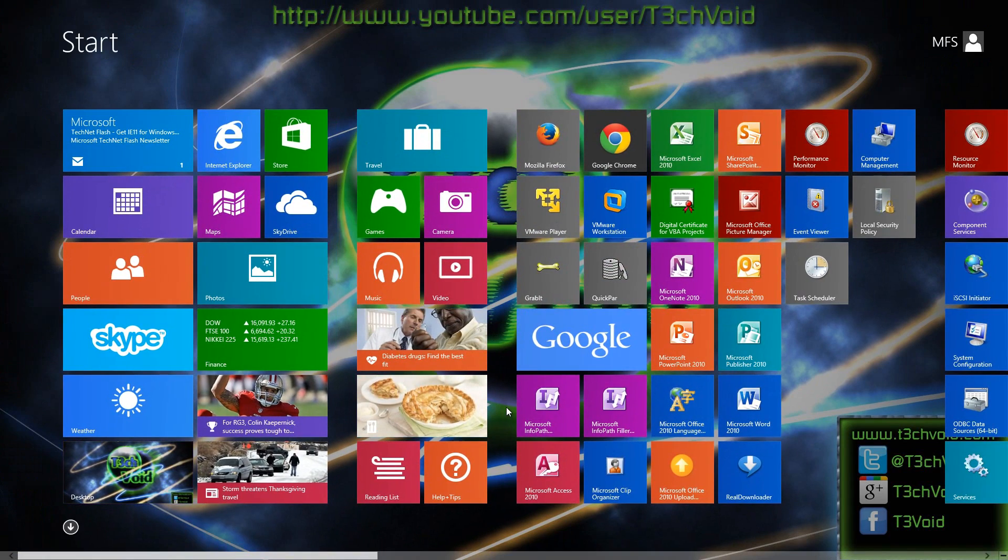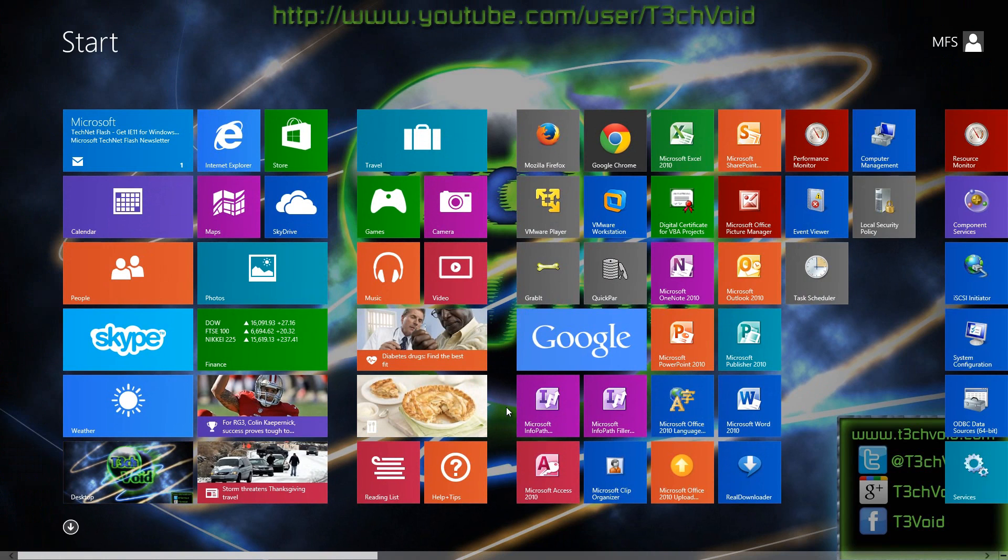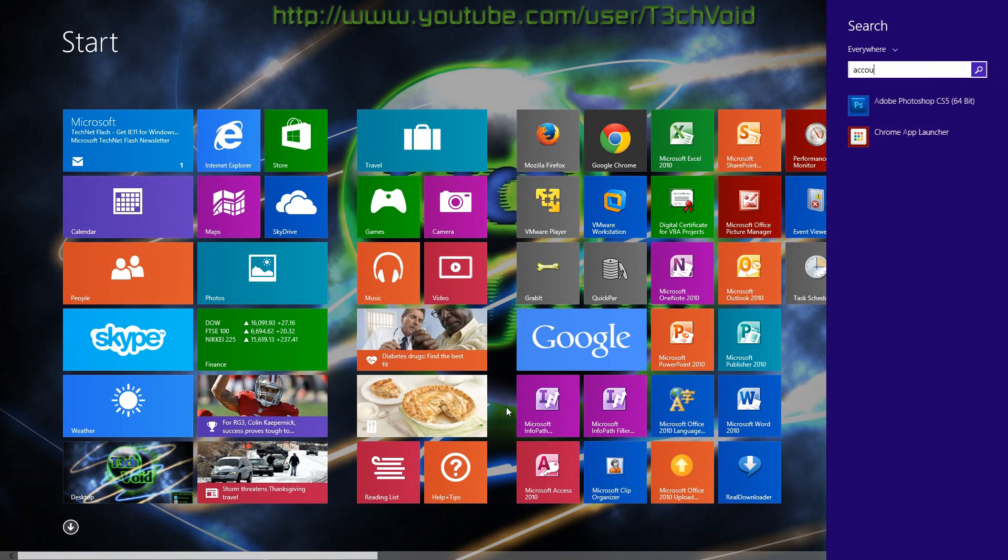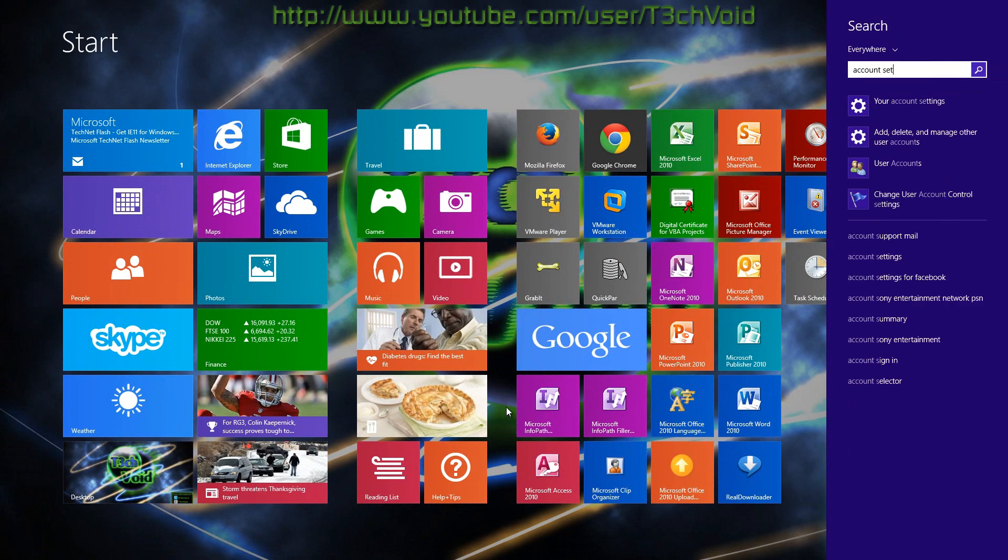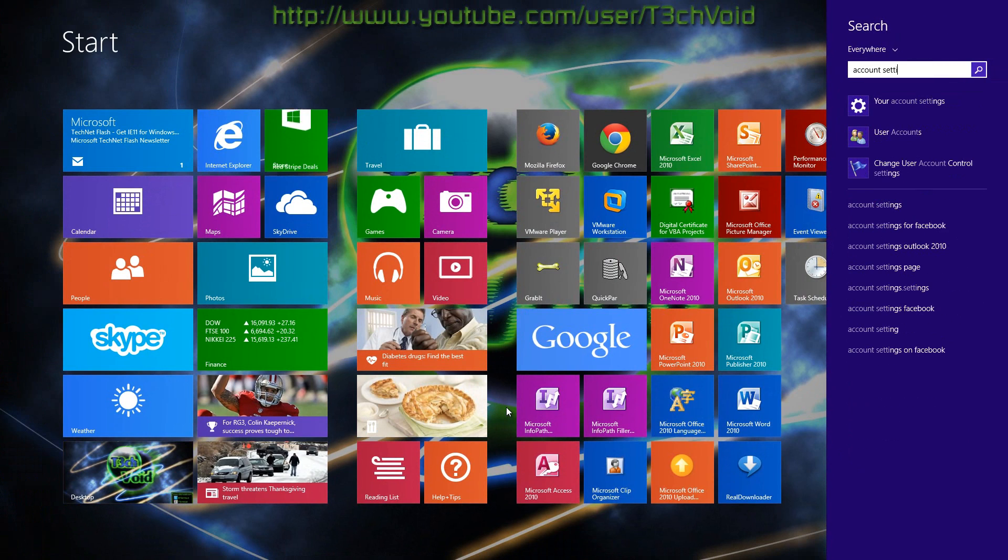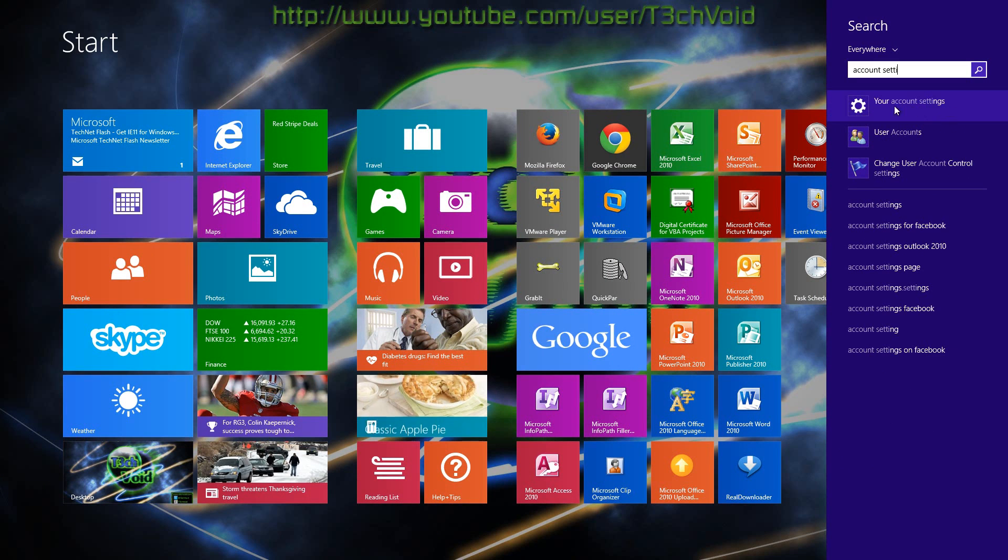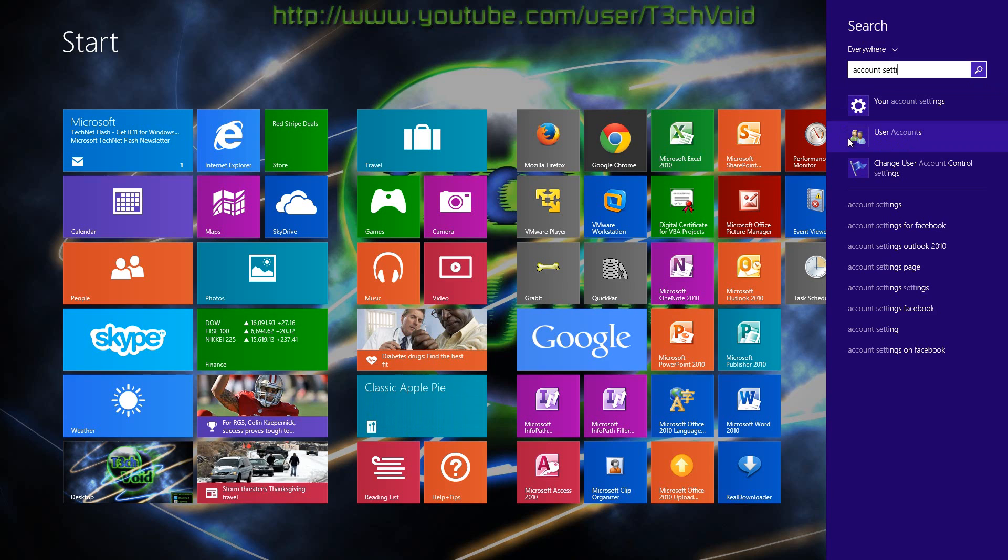And then just start typing account settings. So here I have my option that says account settings. If you have Windows 8 and not Windows 8.1, you may have to go to the settings option here and then go to your account settings. So here, click your account setting.